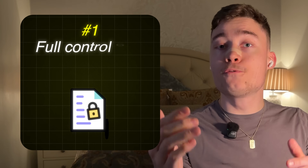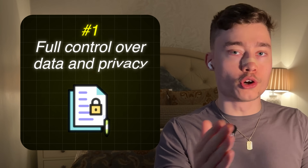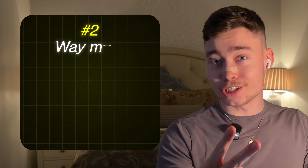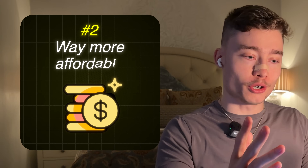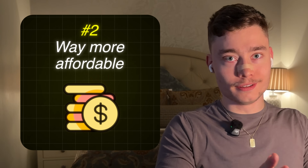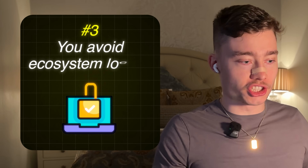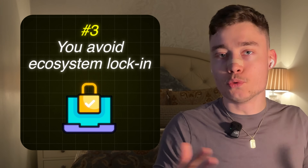There are many benefits to self-hosting. First, you have full control over your data and over the privacy. Second, it's usually way more affordable than cloud-based solutions. And third, you avoid ecosystem lock-in.